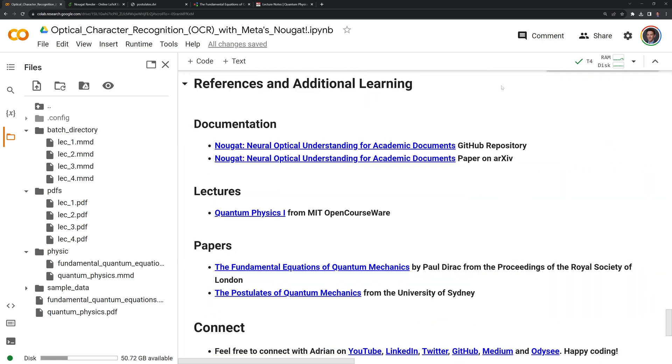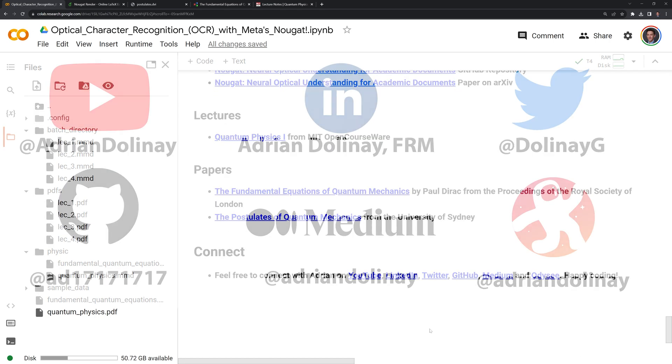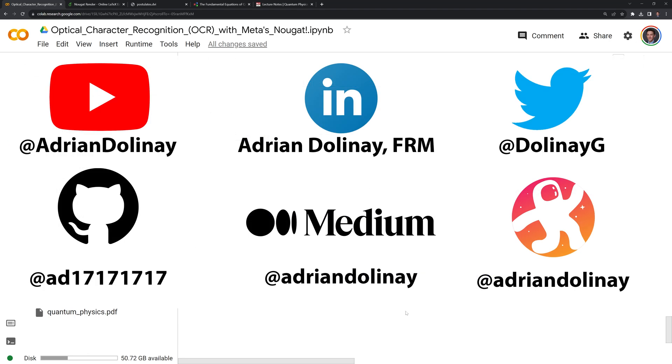Thanks everyone for watching. I hope that this video was helpful. I included the documentation for Nougat, which includes the paper on Archive if you want to get more into the technical detail, or if you just want to look through the code, you can check out the GitHub repository for Nougat. If you found the video helpful, feel free to like and subscribe. You can also connect with me on LinkedIn, Twitter, GitHub, Medium, and Odyssey. Thanks again everyone for watching, and happy coding!